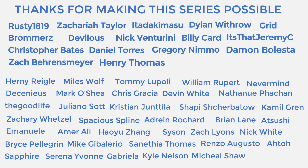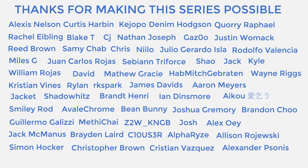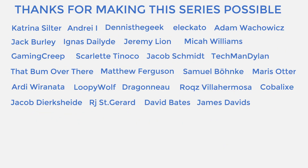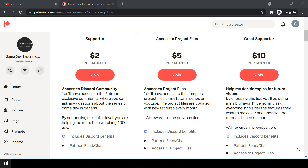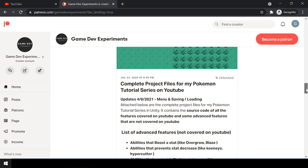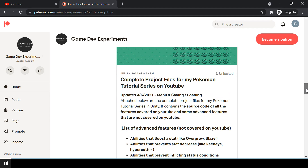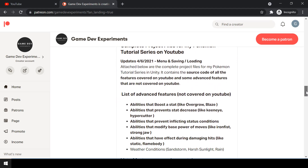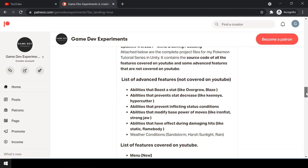Special thanks to all my Patreons for making this series possible. By becoming a Patreon, you can support me and get access to the complete project files of the series. The project files also contain some advanced features that are not covered on YouTube. So let's start the video.